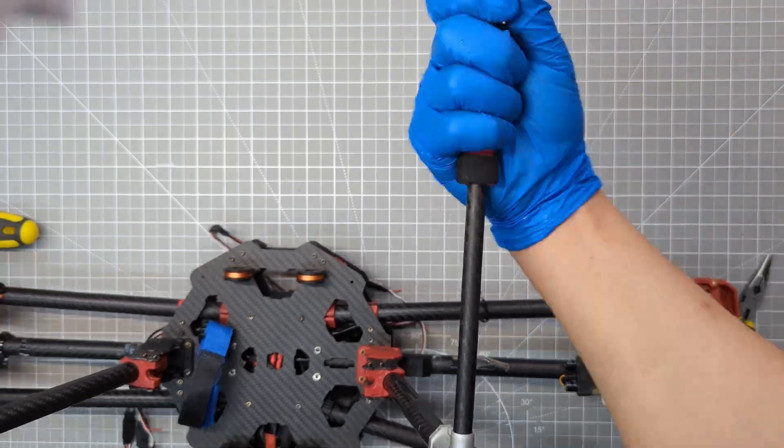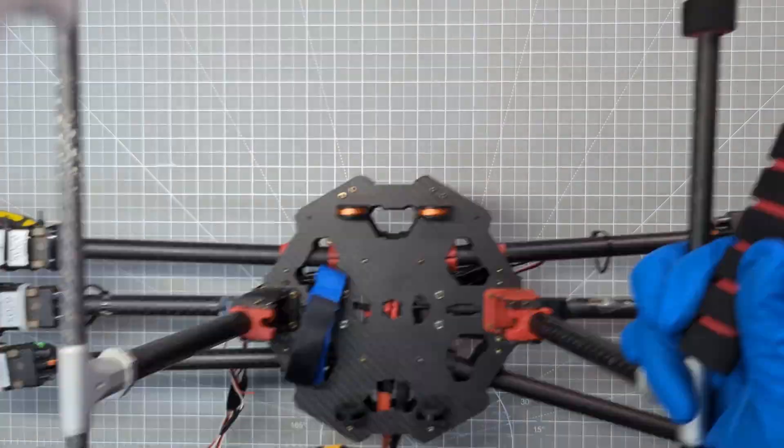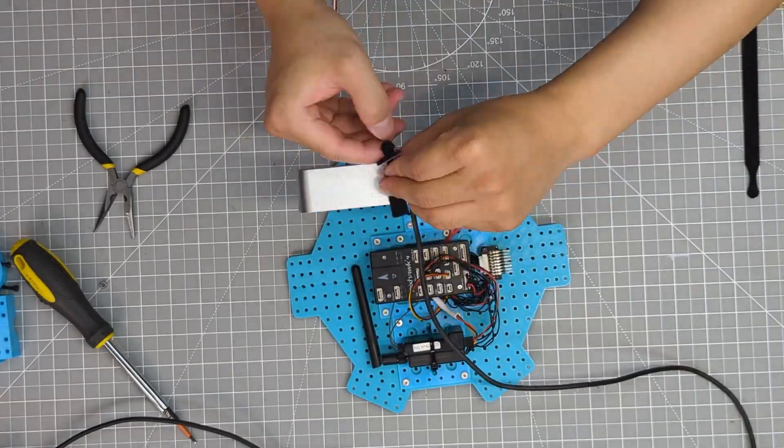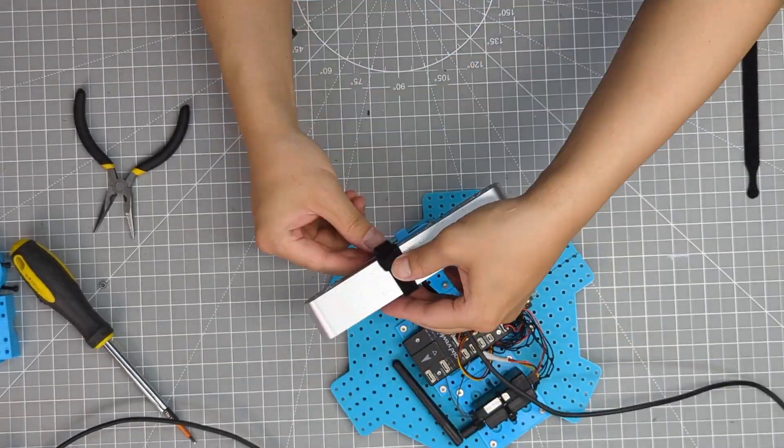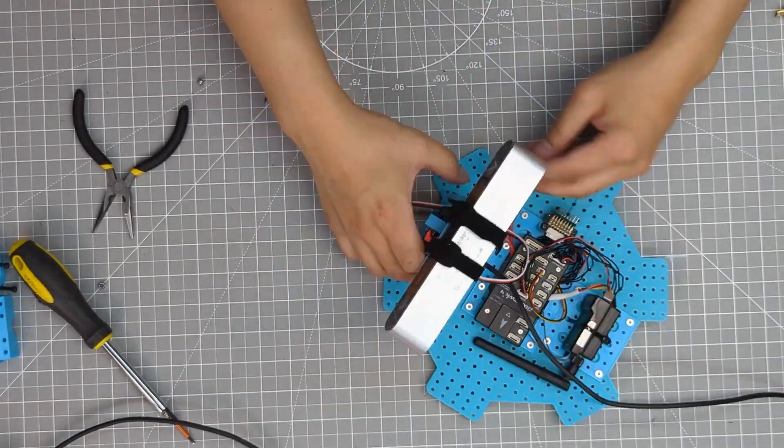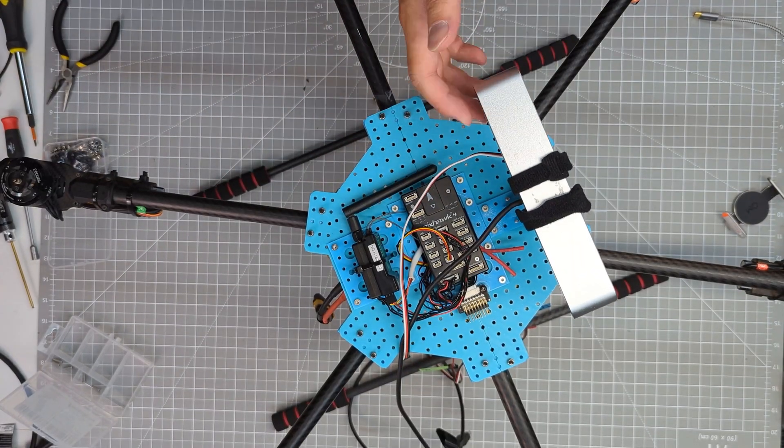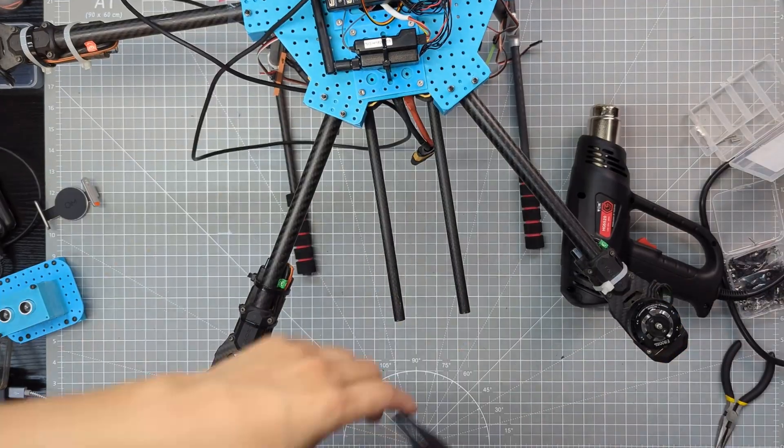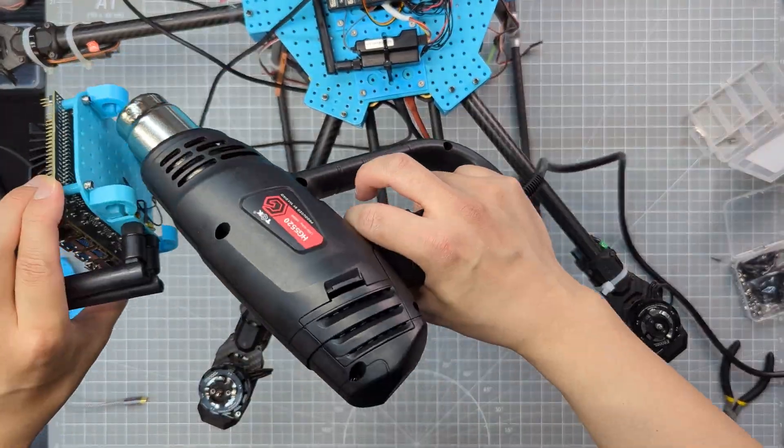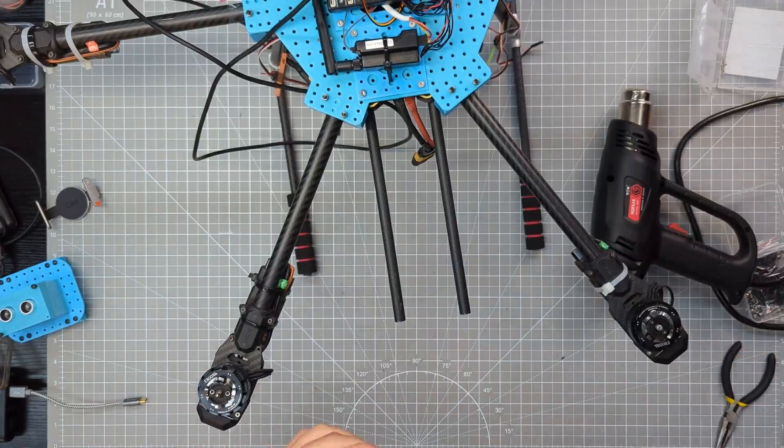Then, I assembled all the landing gears, onboard camera, flight computers, and mounted the onboard computer. Only caveat is that I needed to use a heat gun to enlarge the hole.